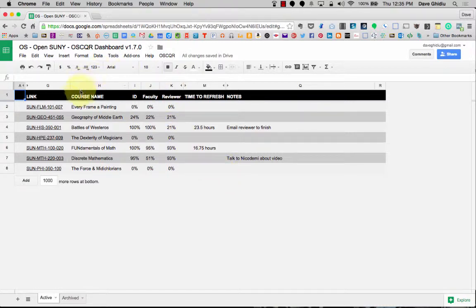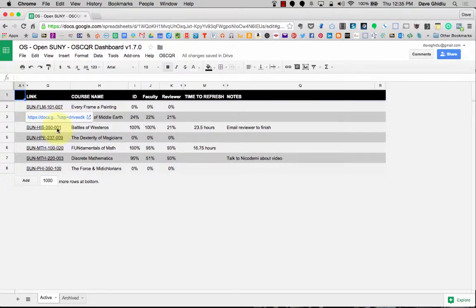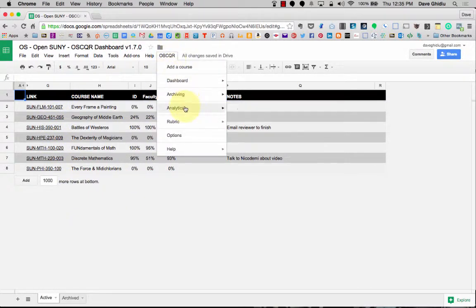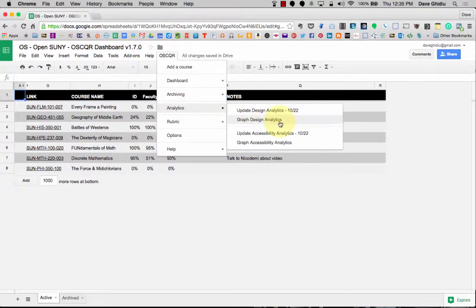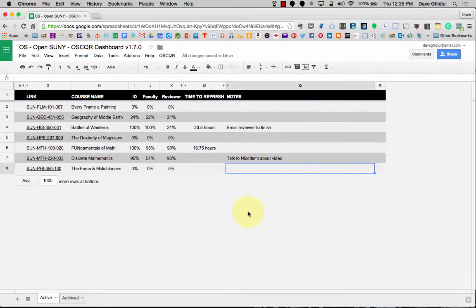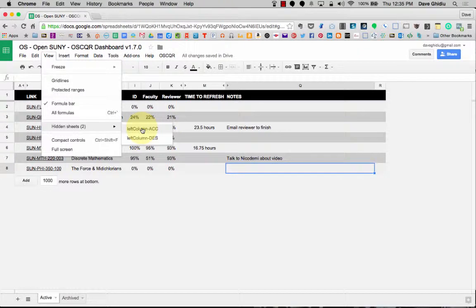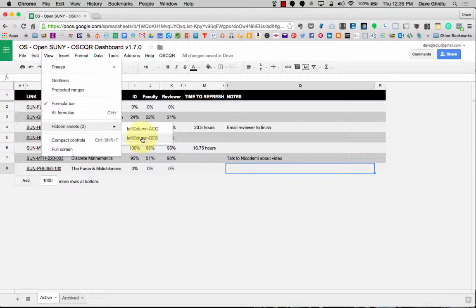The way that the analytics work is once you have several courses in the dashboard you go to analytics and then graph the analytics. The way that analytics work is there's two tabs that are hidden and if you go to view hidden sheets you might actually have four tabs. Let's look at the design analytics.